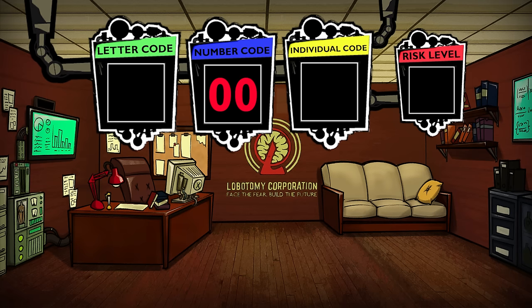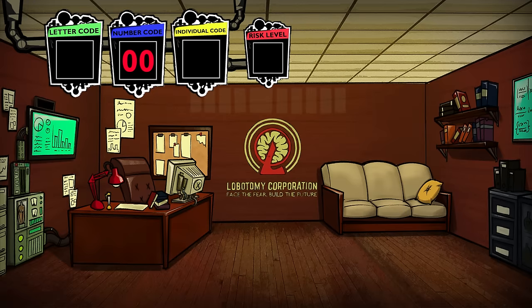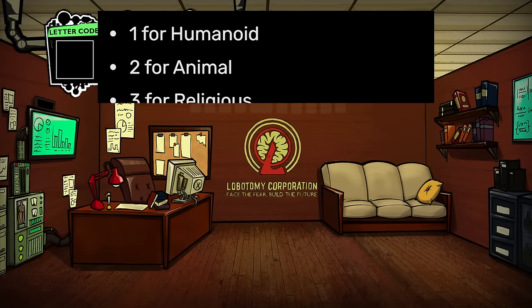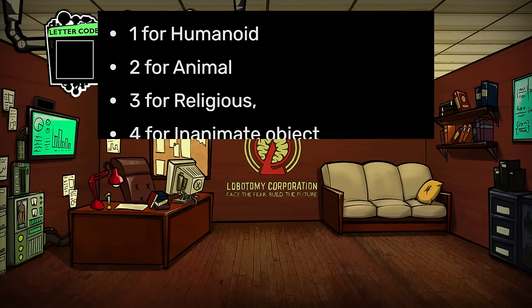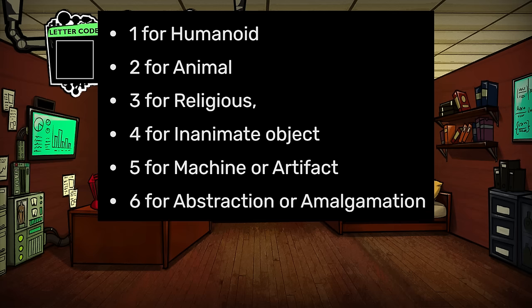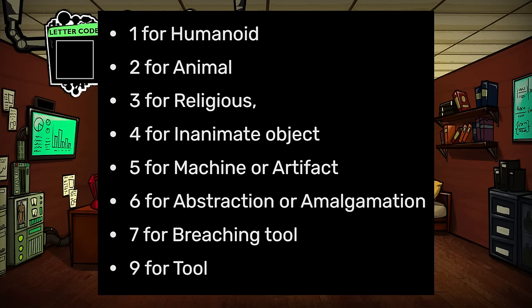The number code is the second part of the abnormality classification, and we unfortunately don't have any official confirmation on what these numbers stand for. The Lobotomy Corporation Wiki has fan-made interpretations. The numbers range from 1 to 9: 1 is humanoid, 2 is animal, 3 is religious, 4 is inanimate object, 5 is machine/artifact, 6 is abstraction/amalgamation, 7 is breaching tool, there is no 8, and 9 is for tool.